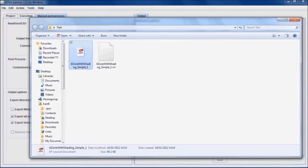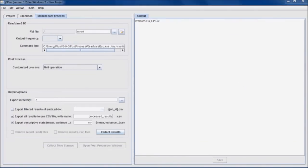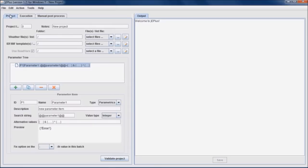Now we can go back to GE Plus. Project tab is the place where we set up a parametric project, choose the parameters and define the value range for each parameter. GE Plus requires at least three input files to be specified. First one is the weather file.